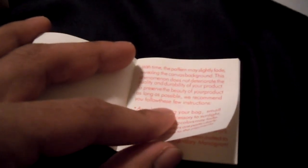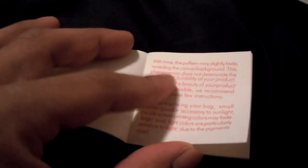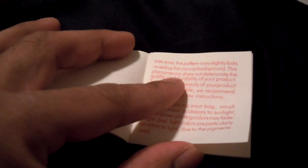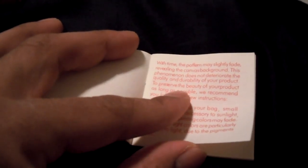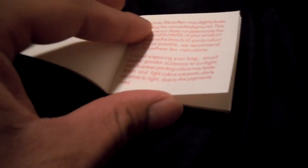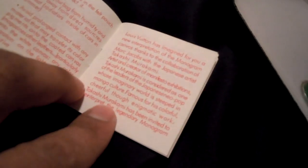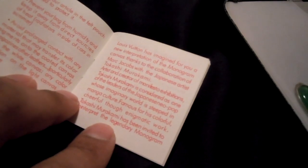Oh, there's a lot more actually in English. With time, the pattern might fade. Let's see, gives some tips for keeping the product, how to store it.